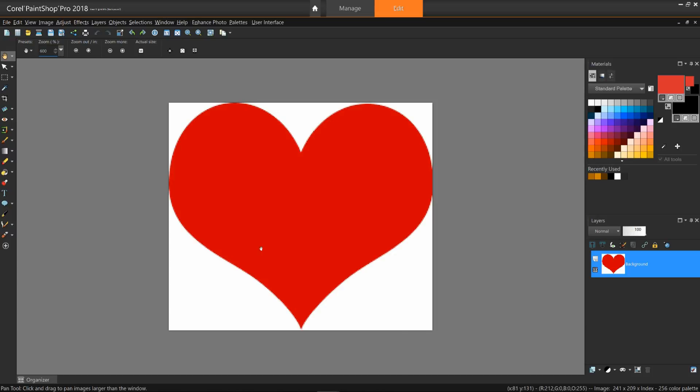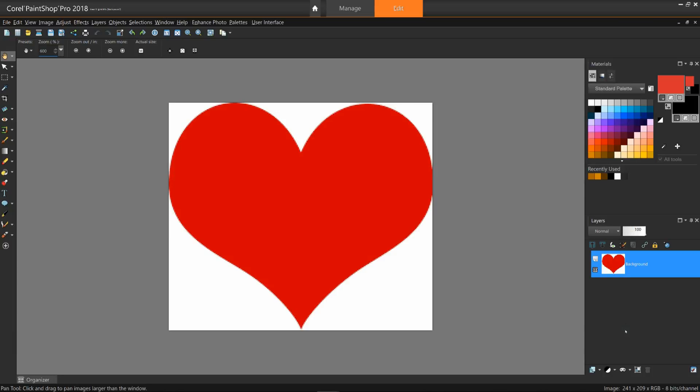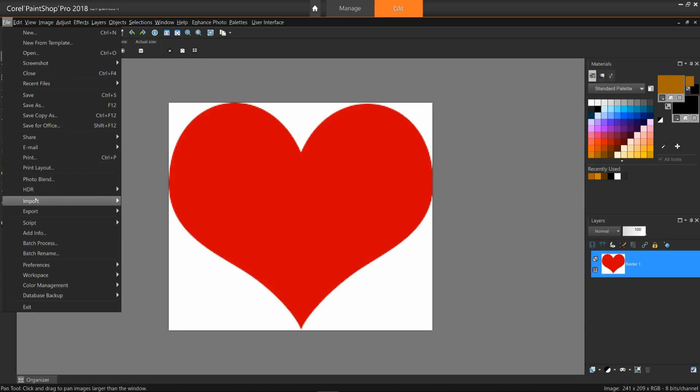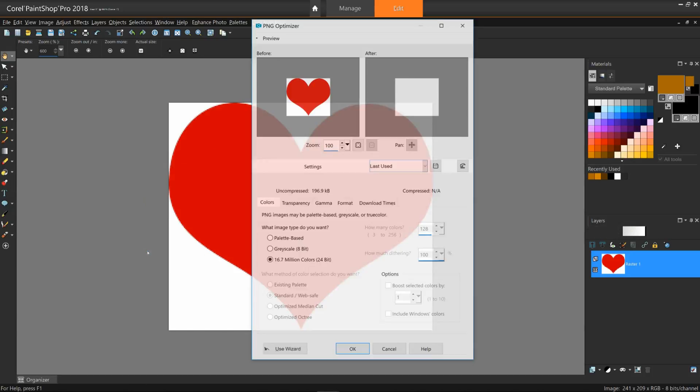Step one is done. I only want the white to be transparent. For the second step, right-click on the background layer and select Promote Background Layer. The red heart now floats above the background. Return to the PNG Optimizer and select the Transparency tab.